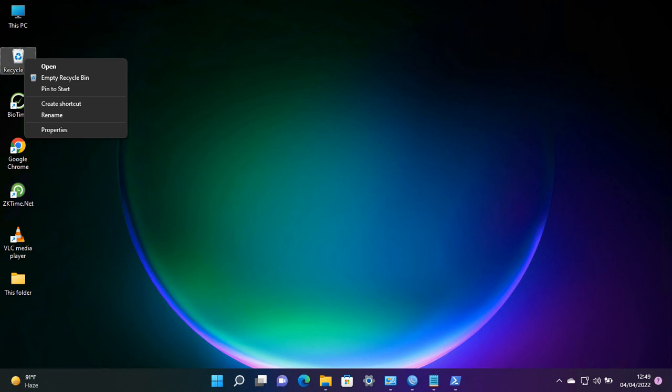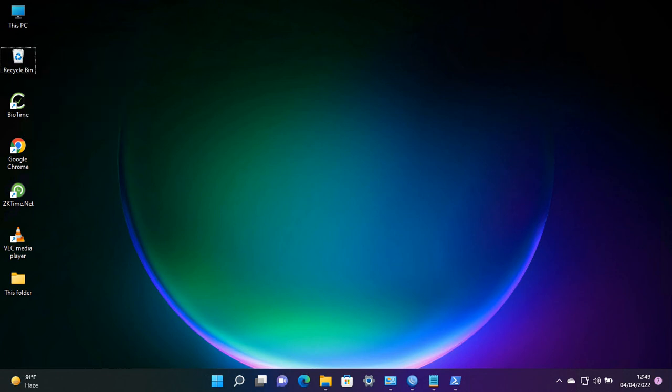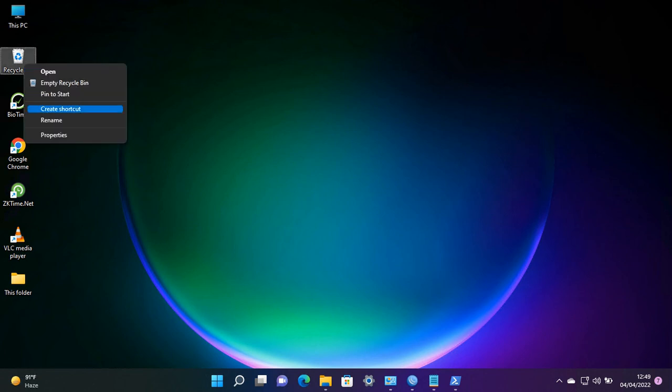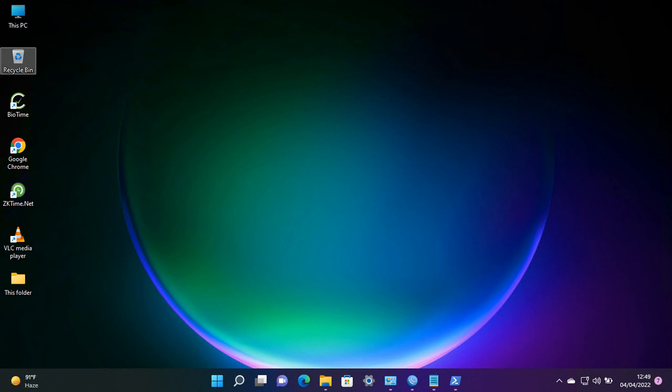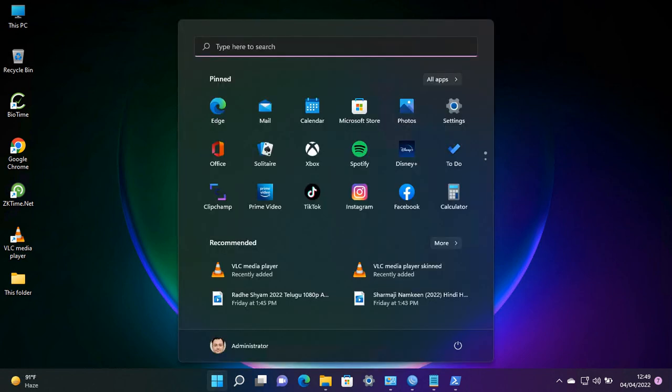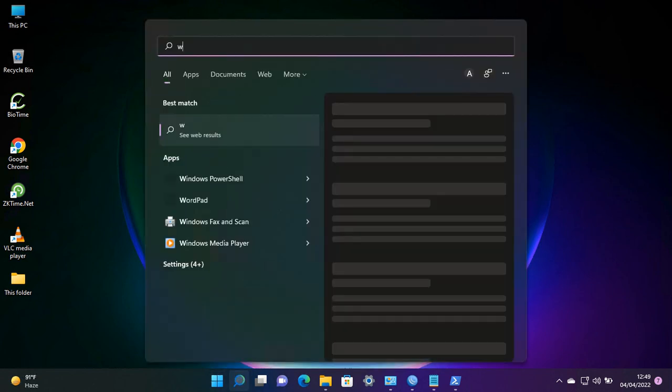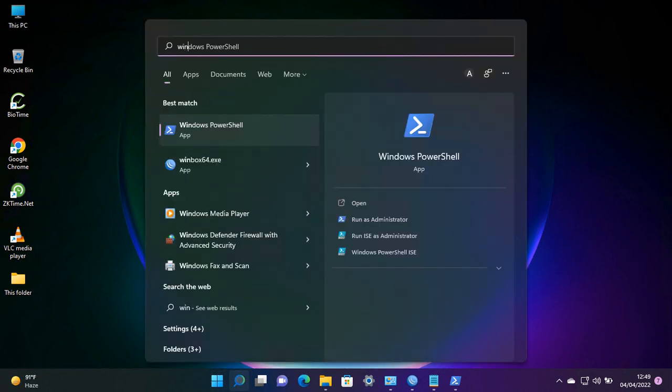Hey friends, today we will learn how to set Windows PowerShell as your default command prompt. First, you need to install Windows PowerShell in your system if it's not already installed. Search for it in your system.